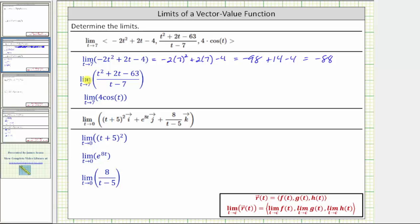Next we have the limit of a rational function as t approaches seven. Notice how we have division by zero when t is equal to seven, which means we cannot perform direct substitution with the function in this form. Let's see if we can factor it and simplify this rational function.